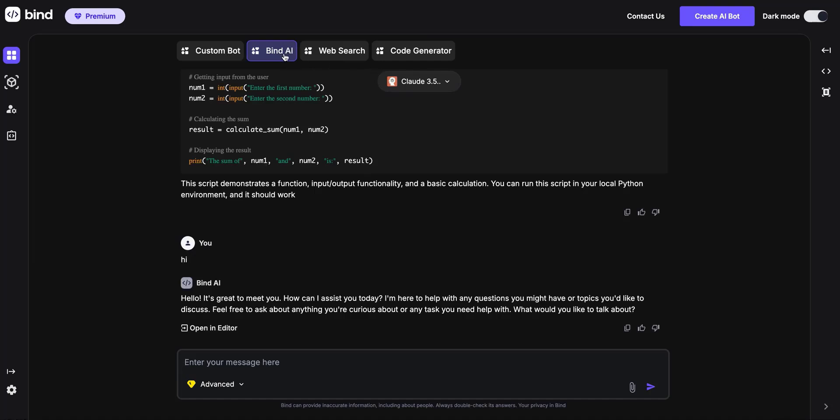You will see Bind AI, Web Search, and Code Generator. These are different AI agents or applications which allow you to do specific tasks.